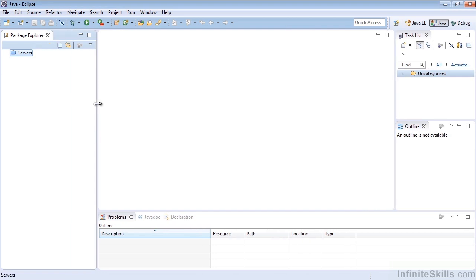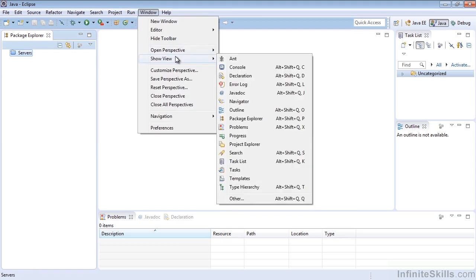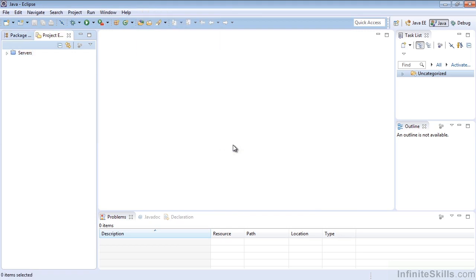And we might note over here on the left, at this time, we might only see Package Explorer. What we want to do is go to our window, Show View, and select Project Explorer if we don't see that.